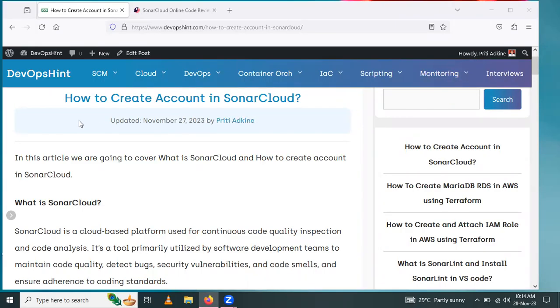Hello friends, in this session we are going to learn how to create an account in SonarCloud. So let's start.